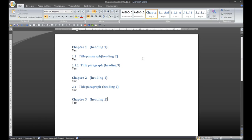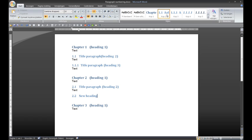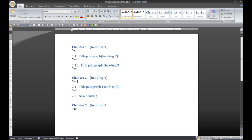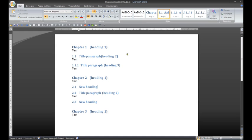And when you add a new heading, Heading 2, you see that a new number has appeared. That Word automatically adapts the old numbering.